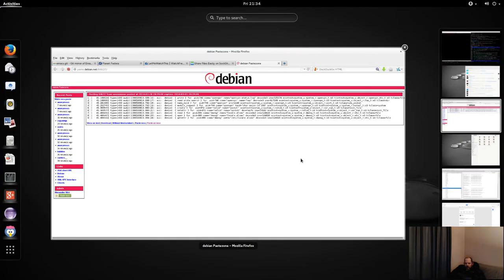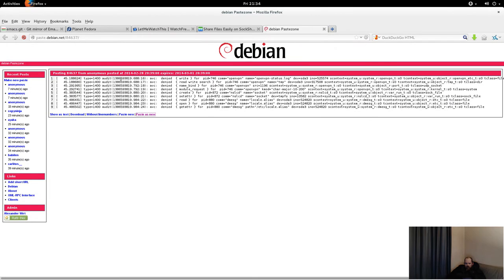Let me go over these AVC denials. Line one: SELinux denied write access for OpenVPN, which runs in the proper openvpn_t domain, so that context is right, to write to the openvpn-status.log file which has a type of openvpn_etc_t. The type basically already describes the property of the file.